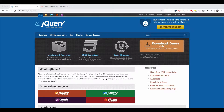jQuery is a JavaScript framework. You can read the document manipulations, animation, and more. You can read the script.